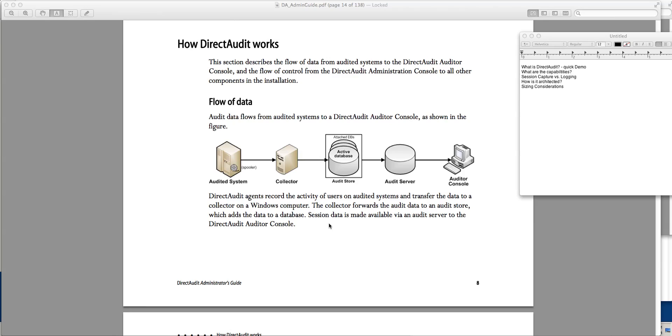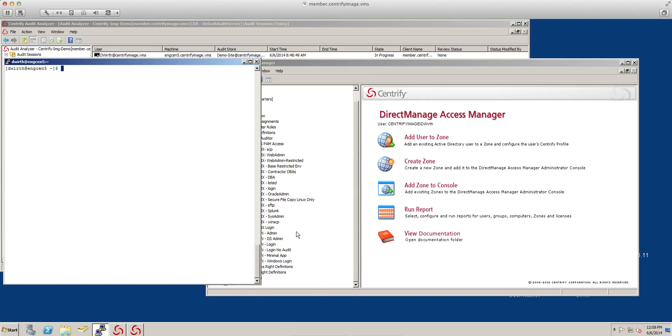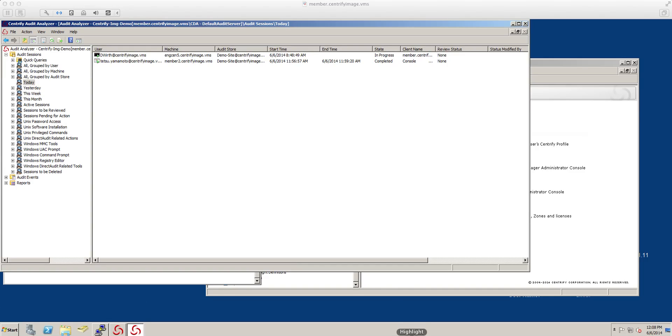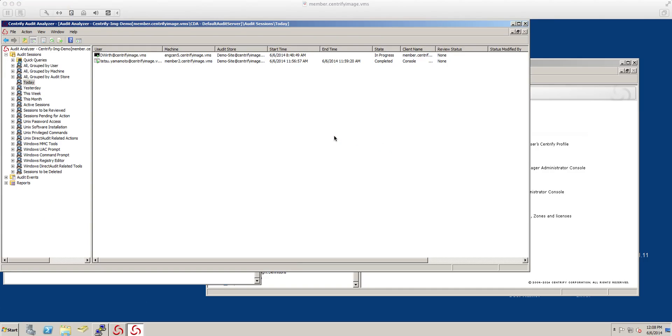Without further ado let's take a look at what Direct Audit is. Direct Audit is basically a session capture and replay capability. So what that does is that if somebody has done something on the UNIX machine or in a Windows machine we can easily reproduce what they did. This is the Centrify audit analyzer. This console is a basic MMC. I'm in the today view so I'm going to see all the sessions from today.